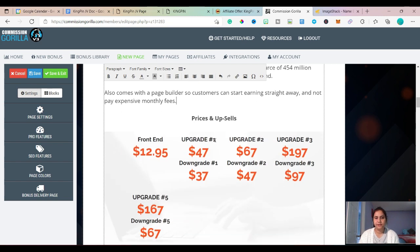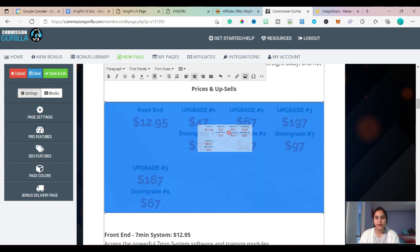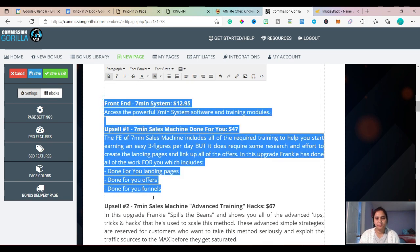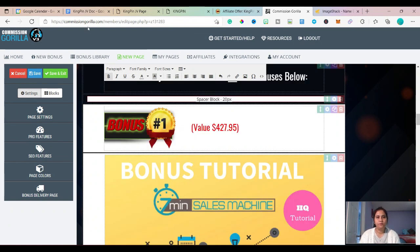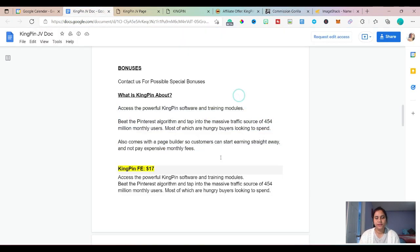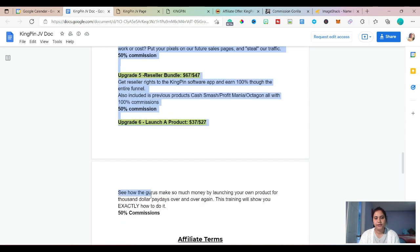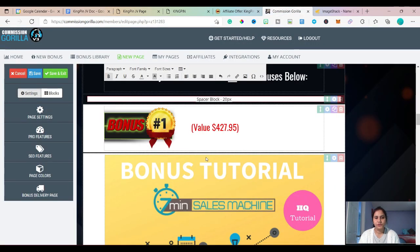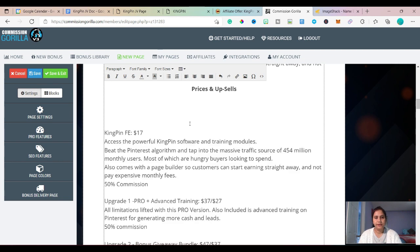Next is prices and upsells. Some vendors give you an image for the price and upsell, but we don't have one here, so I'll delete this one. I'll remove the previous product's information too. I'll go back to the JV doc — here the information about the prices and upsells for Kingpin is given. I'll copy it, go to Commission Gorilla, and paste it in.